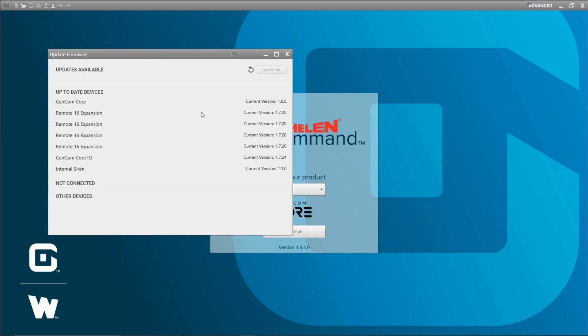That essentially covers everything you need to know about updating firmware in your CENCOM Core and WCX peripherals. Thank you for watching and please stay tuned for more Whelen Command Pro Tips.